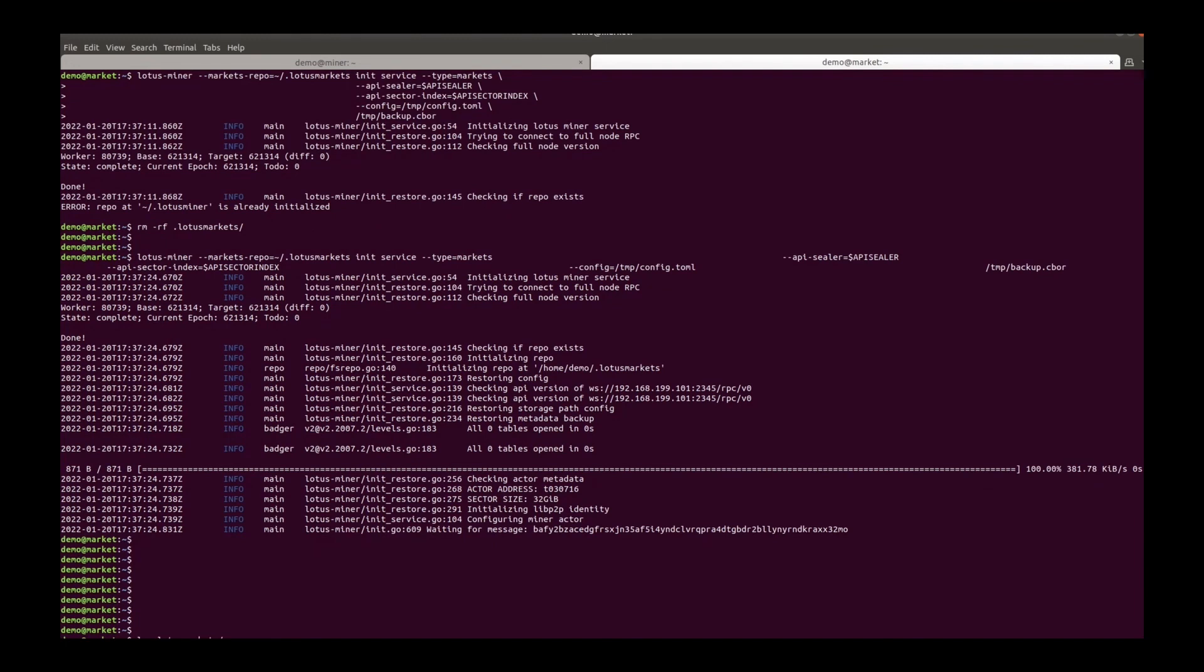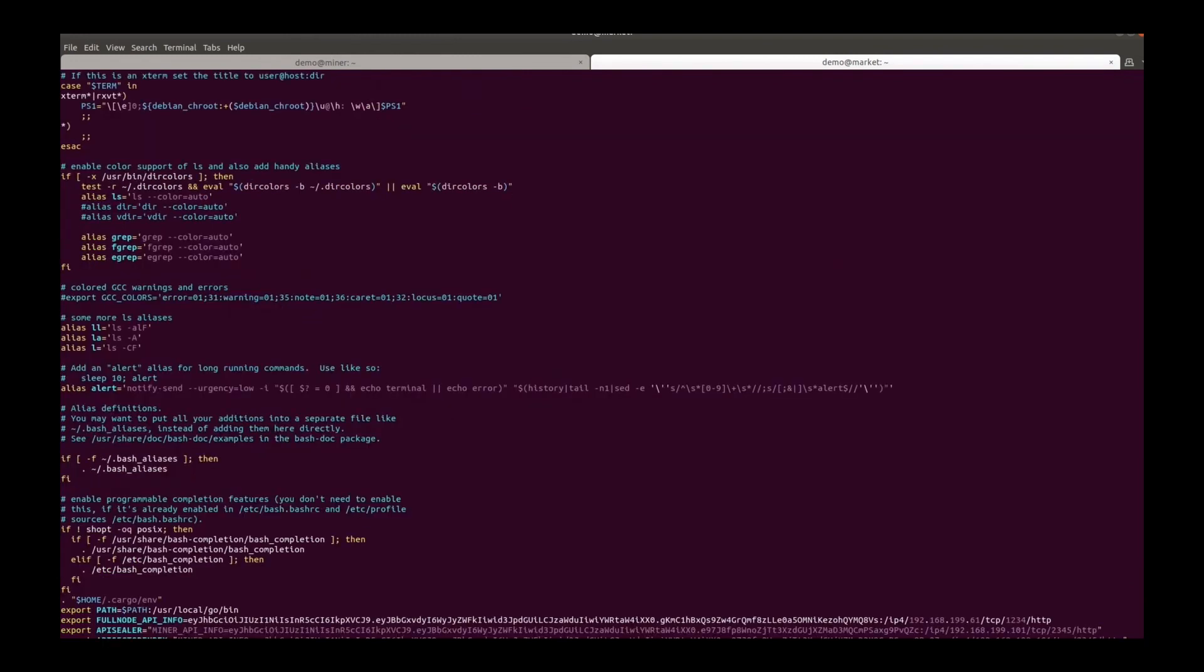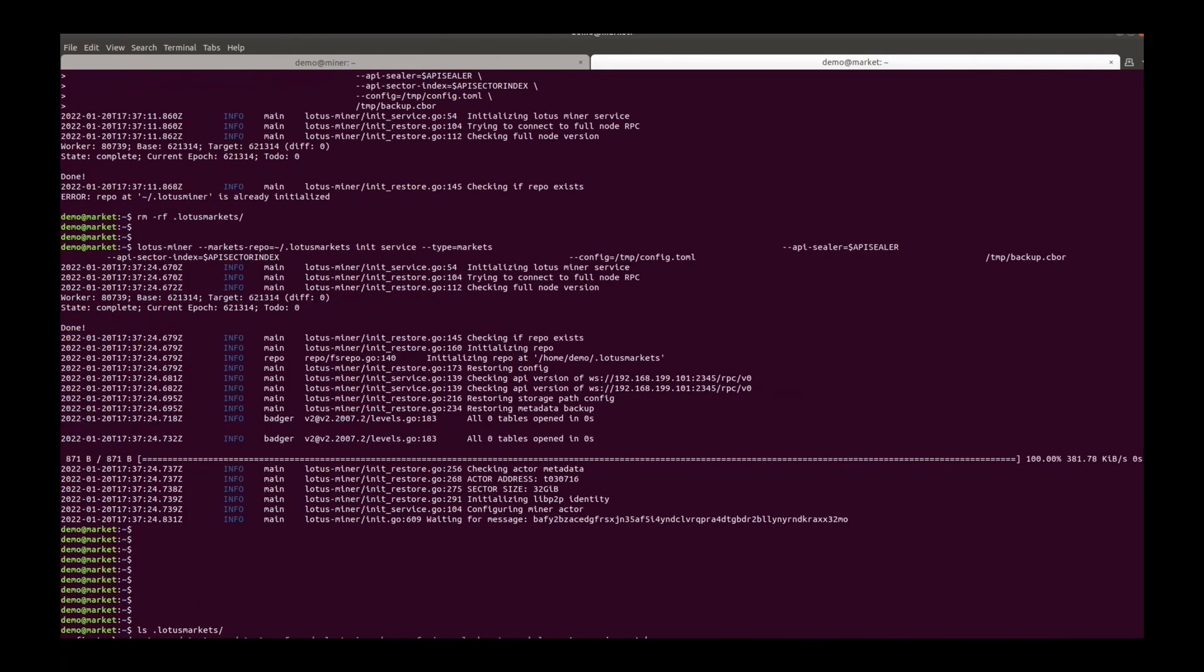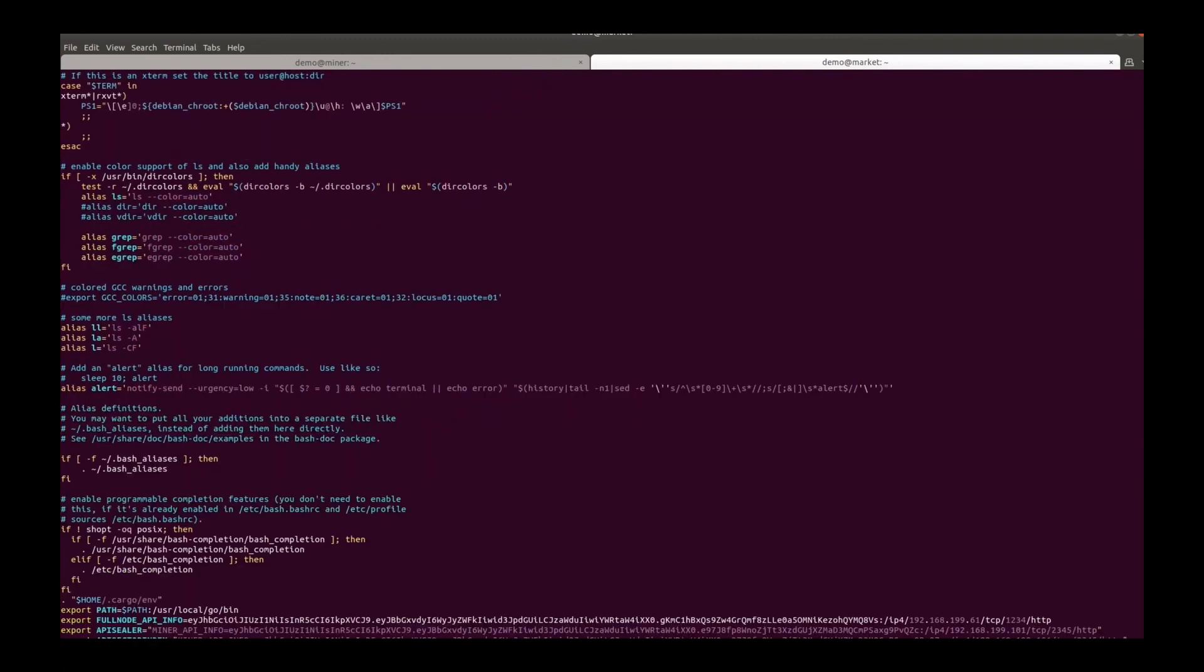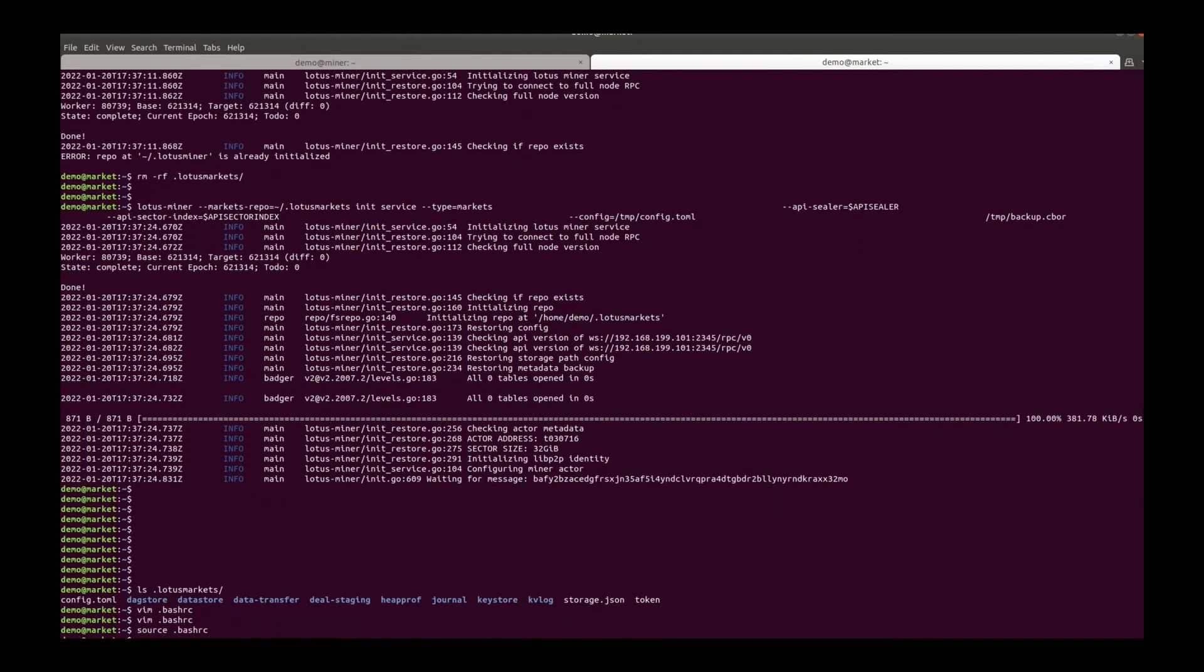Add this as the lotus miner path environment. And then source it.